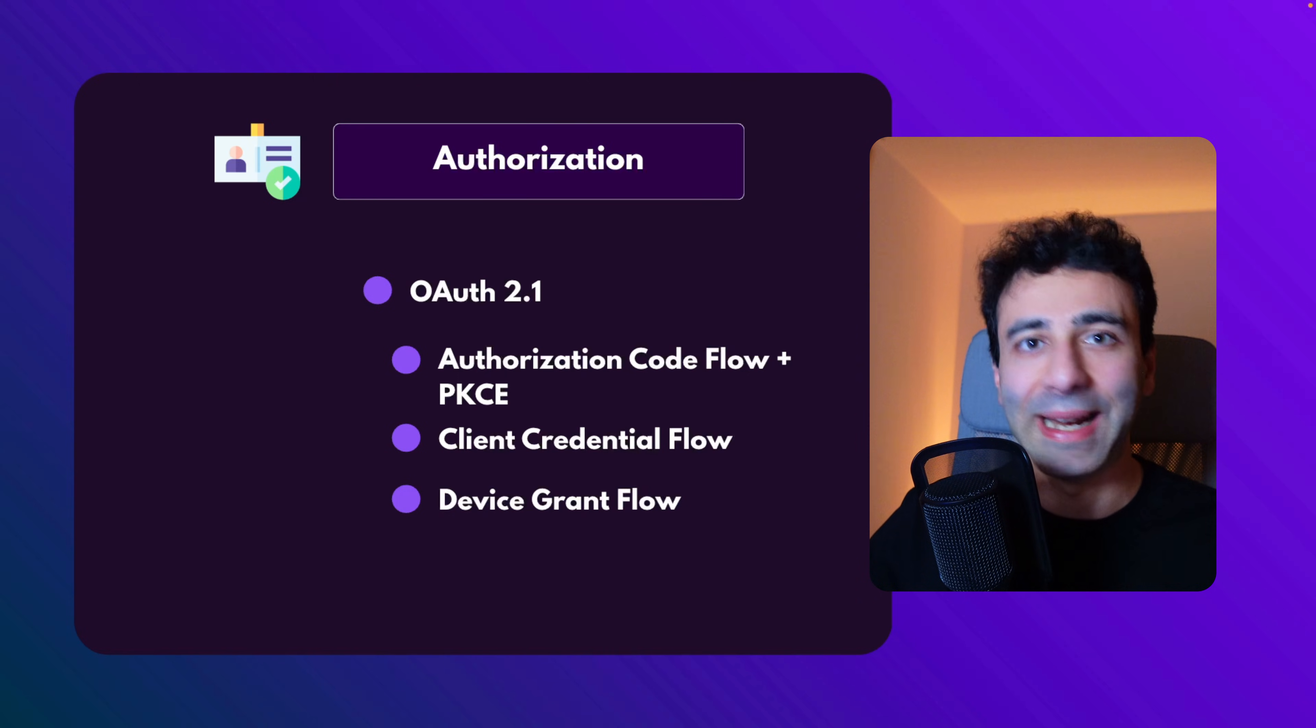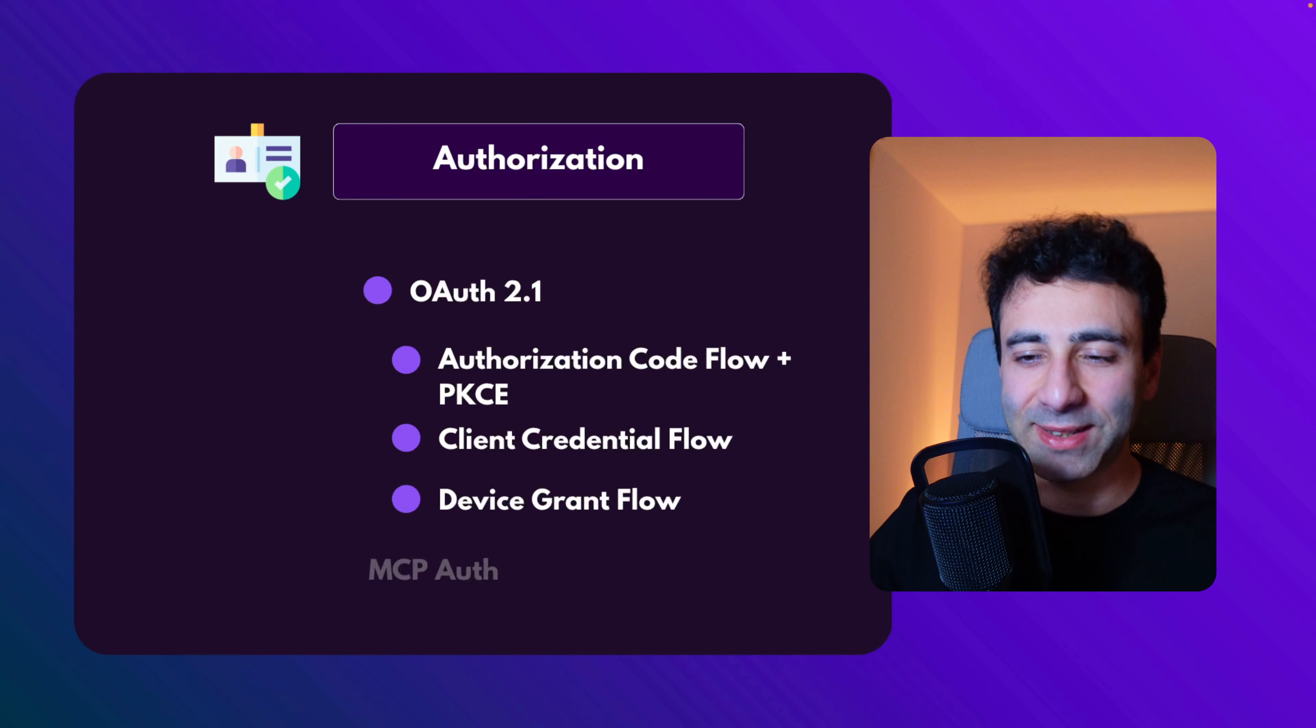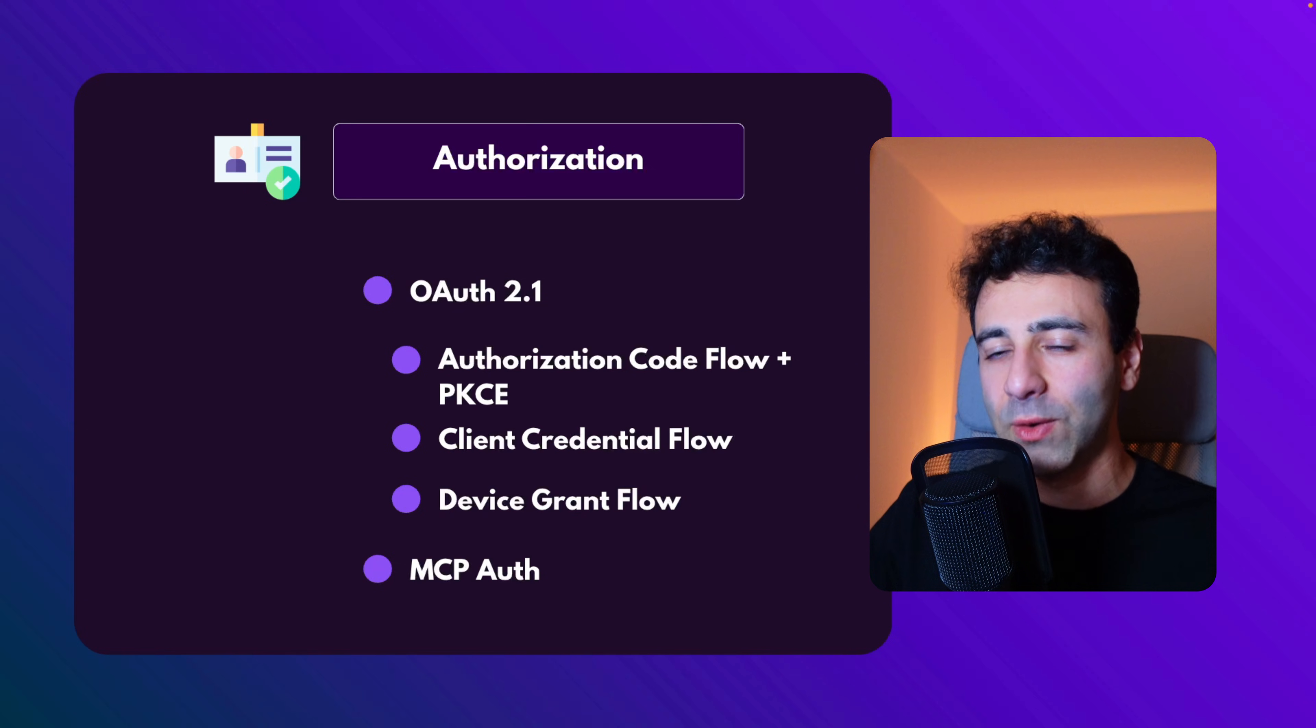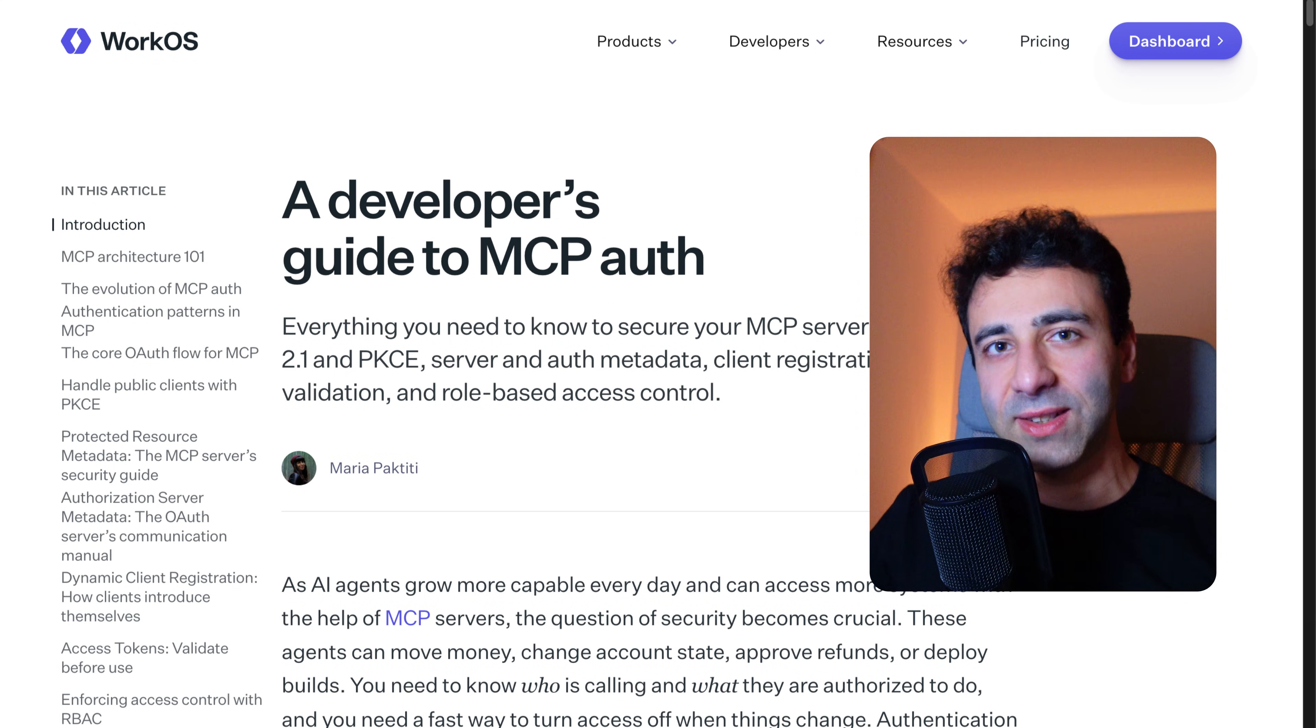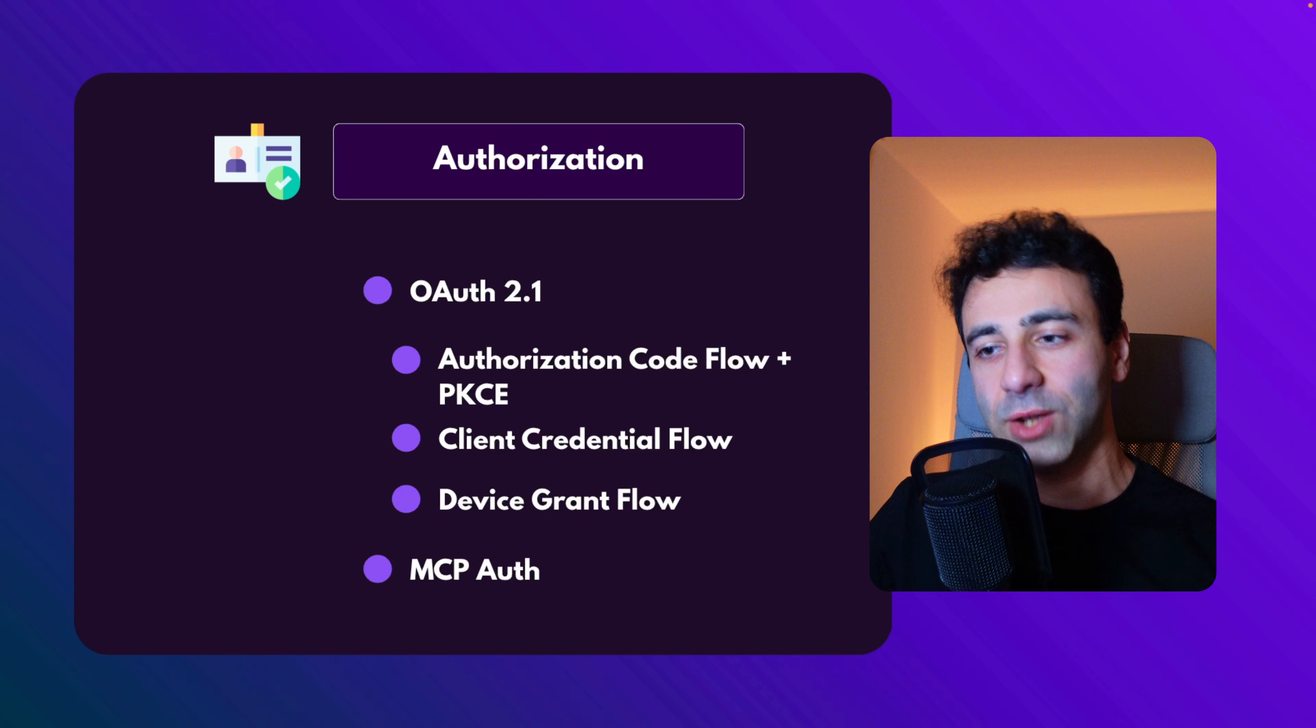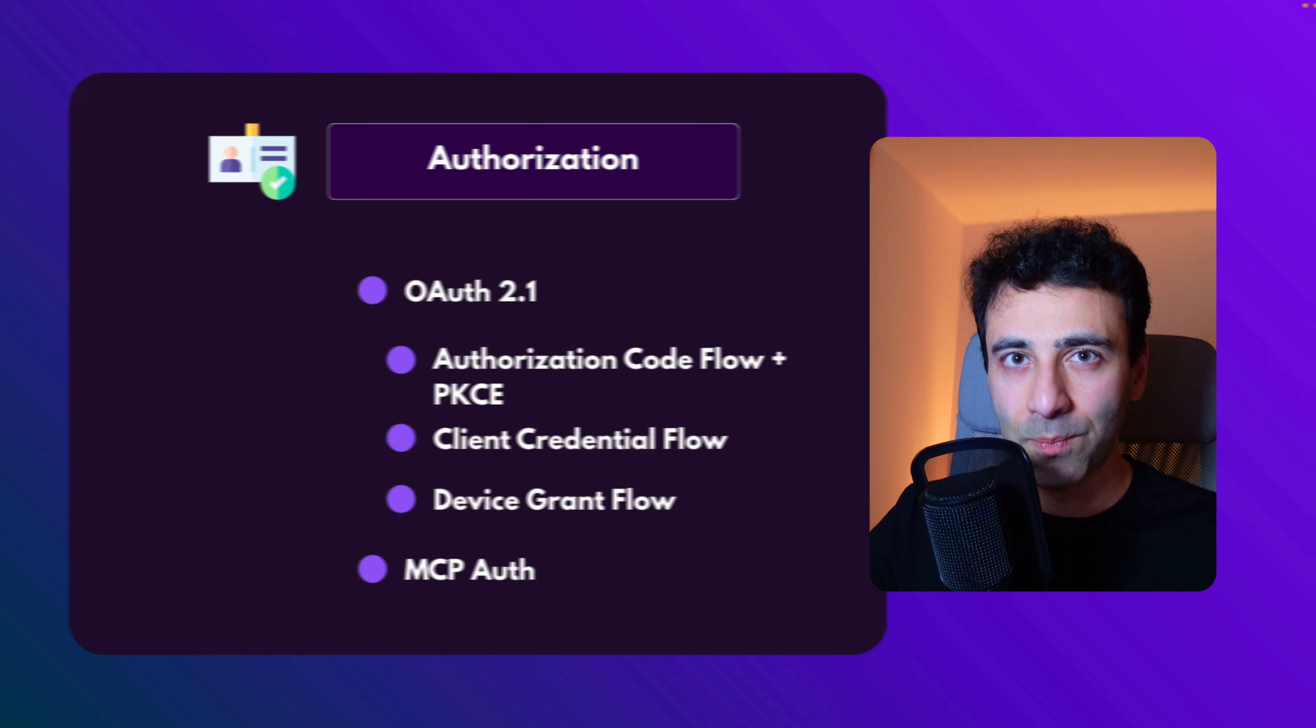And last but not least, we're also going to talk about the MCP auth. And someone has to authorize those AI agents, right? Well, WorkOS has a really great article on that. So I highly suggest you to go and read it if you're building AI agents and you need authorization. But long story short, MCP auth relies on the PKCE flow.